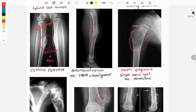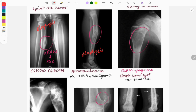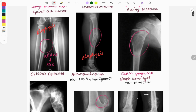Adamantinoma is also a diaphyseal lesion; the most common site is the tibia and it is a malignant tumor. The next image shows a simple bone cyst — you can see a fallen fragment sign, like a leaf fallen from a tree. The most common location is the humerus.